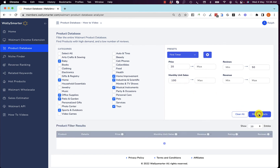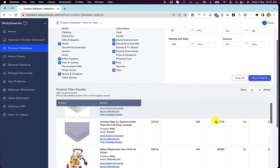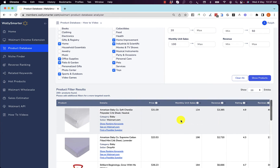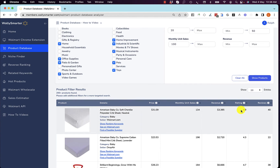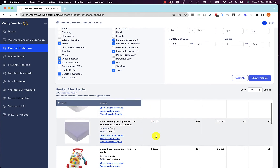Let's take a look. You can see these are the products that fit these criteria. This baby crib sheet has a price of $31, sells 134 units, makes $3,385 in revenue, has a 4.9 rating, and there are 40 reviews — all products that fit into this category.